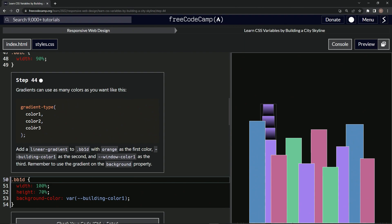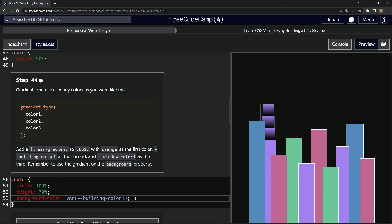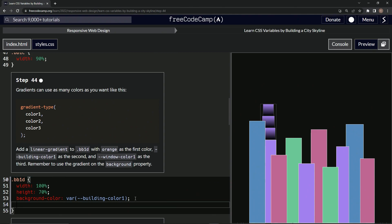basically adding another argument, which is color 3. Now we're going to add a linear gradient to bb1d with orange as the first color, building-color-one as the second, and window-color-one as the third. Remember to use the gradient on the background property.